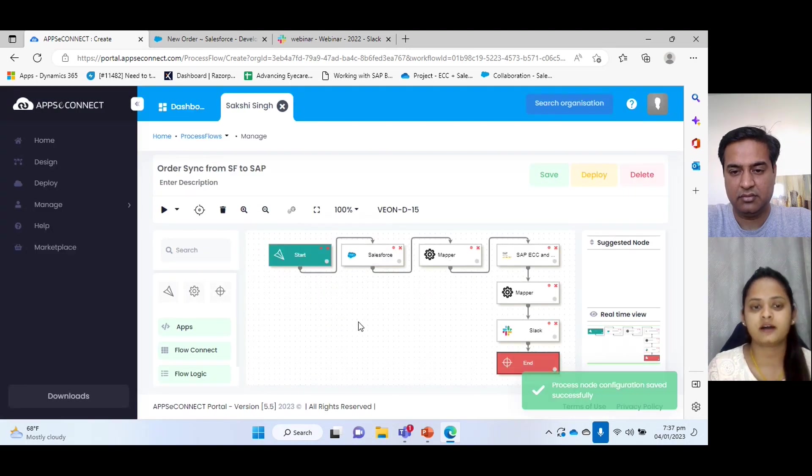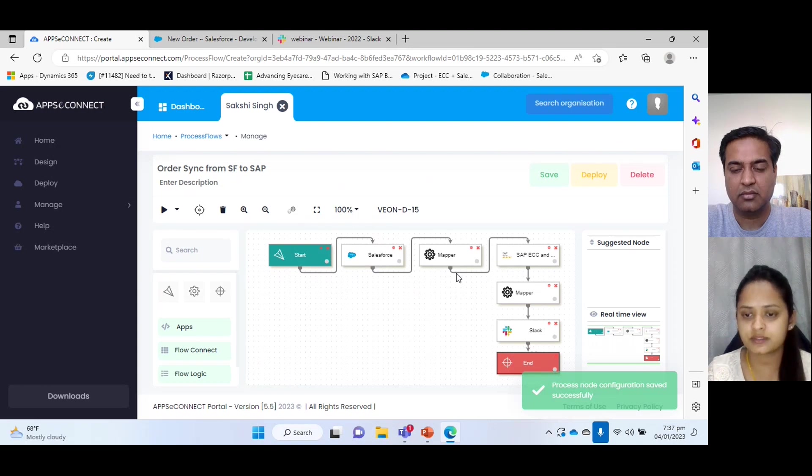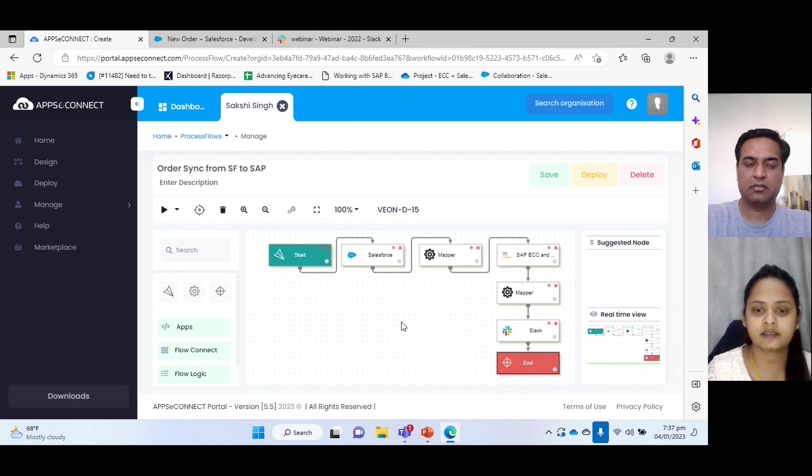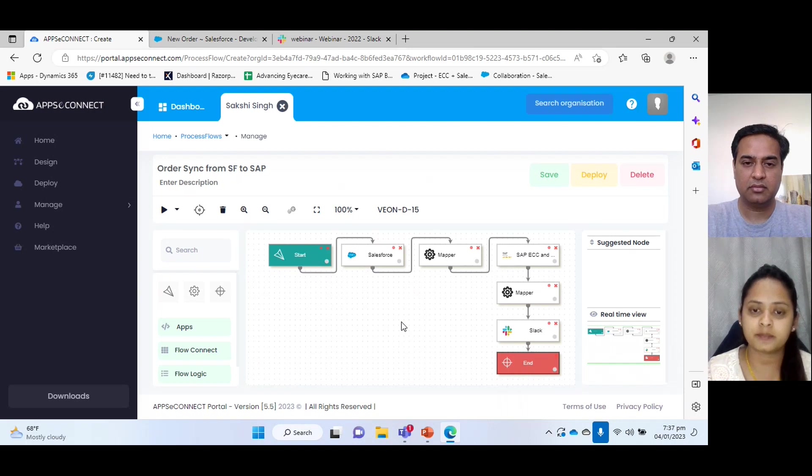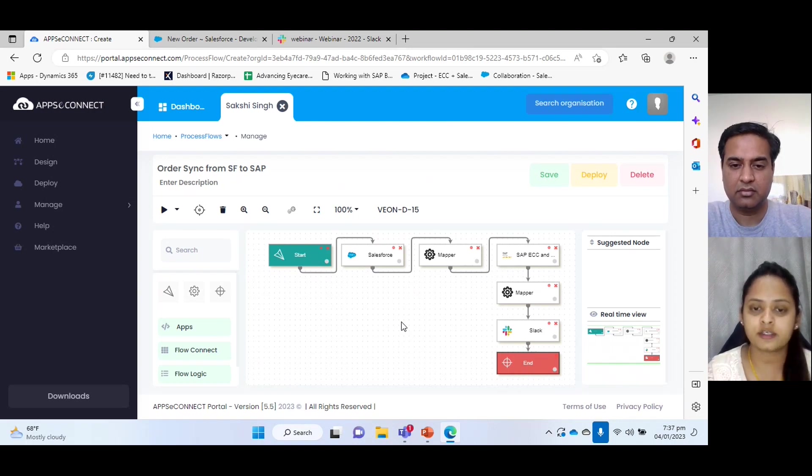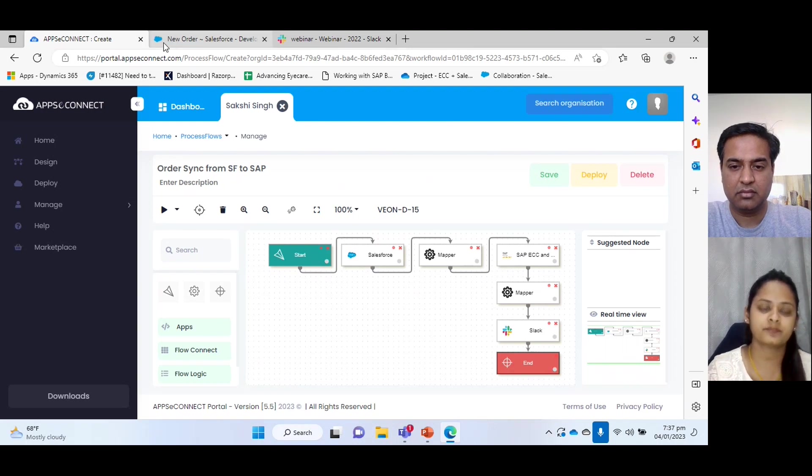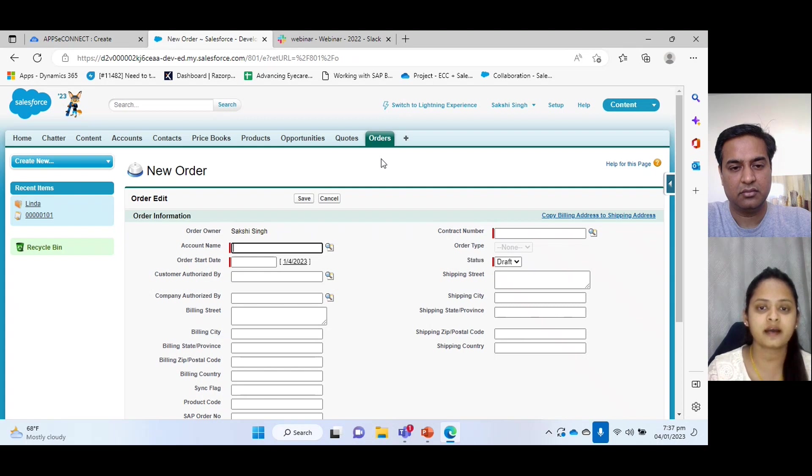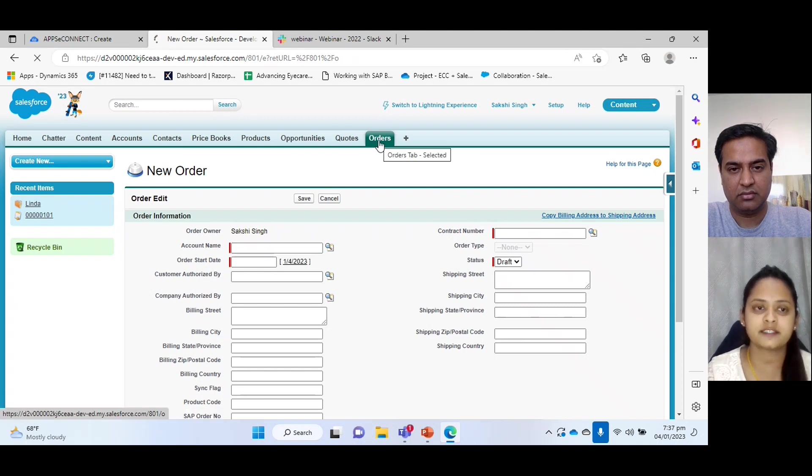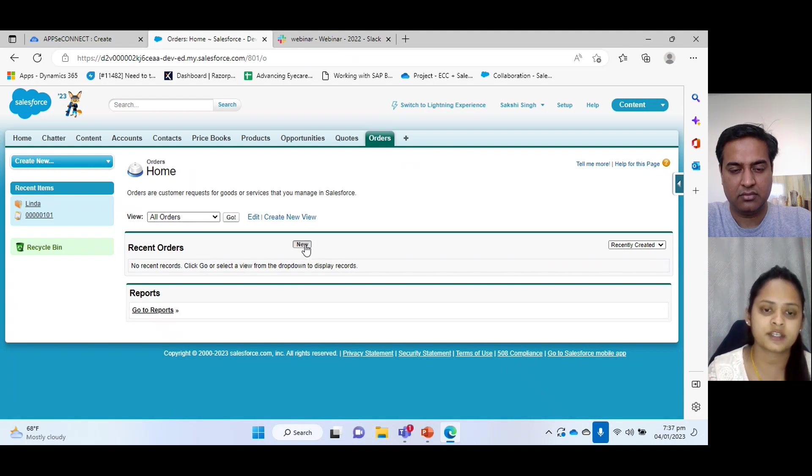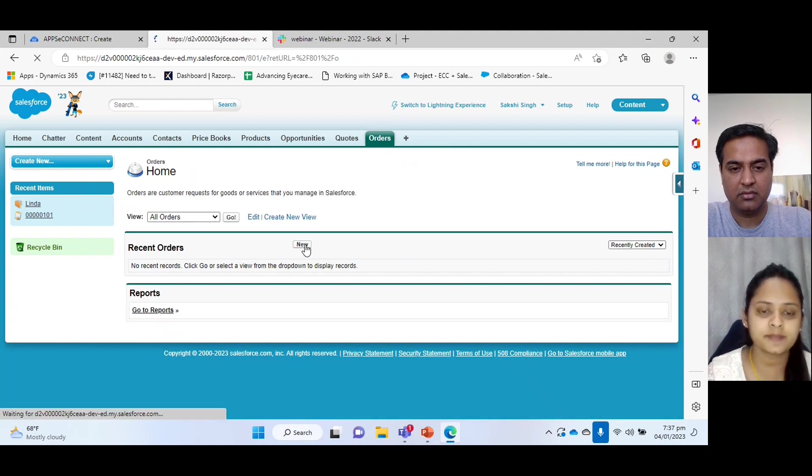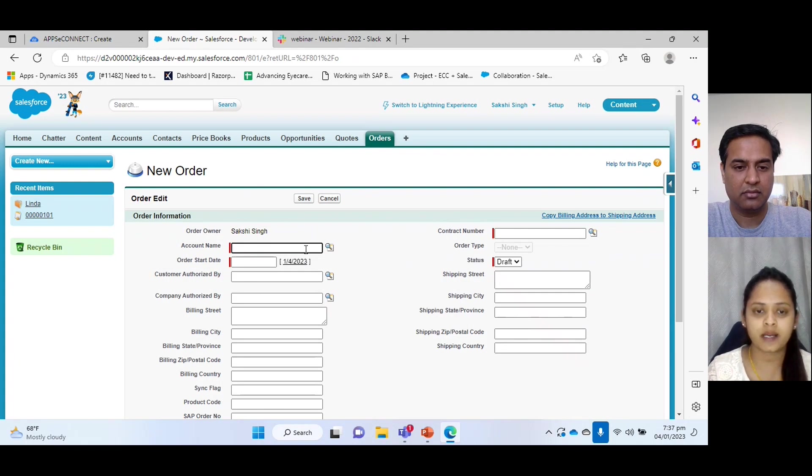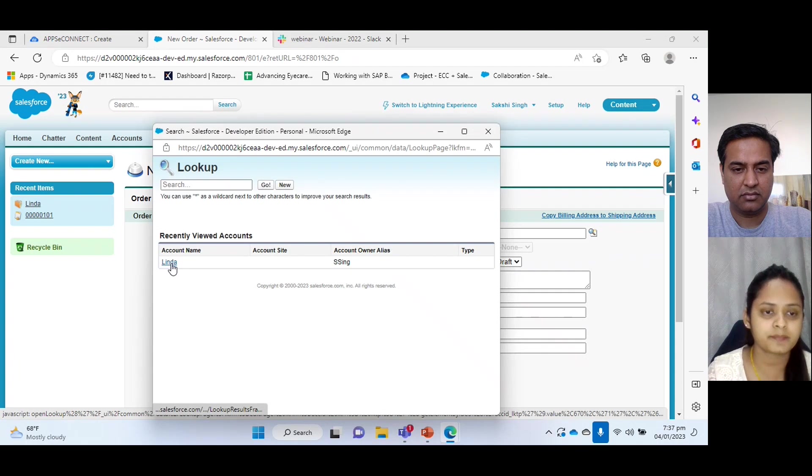Okay, so I think we are done with the nodes. So I will start the demo now. In order to demonstrate order sync, I will create an order first in Salesforce. Let us go to Salesforce. Yeah, we can see here this is an object in Salesforce - order. I'm creating a new order.